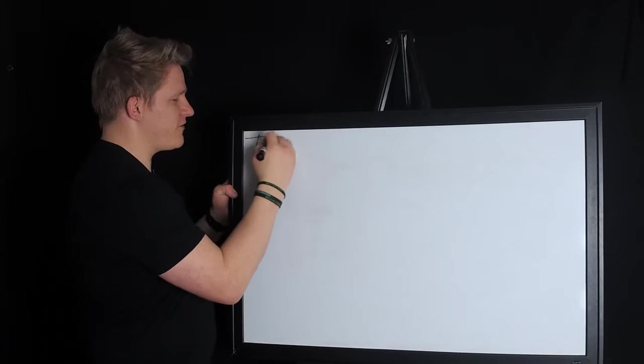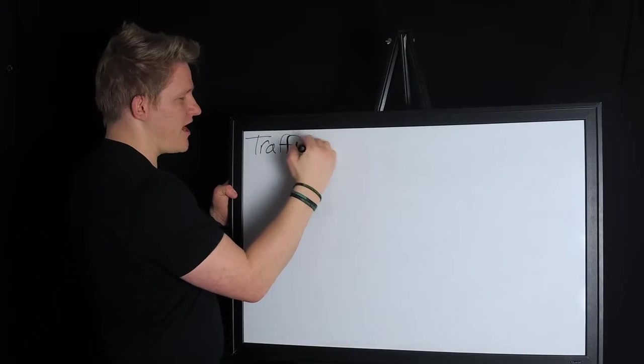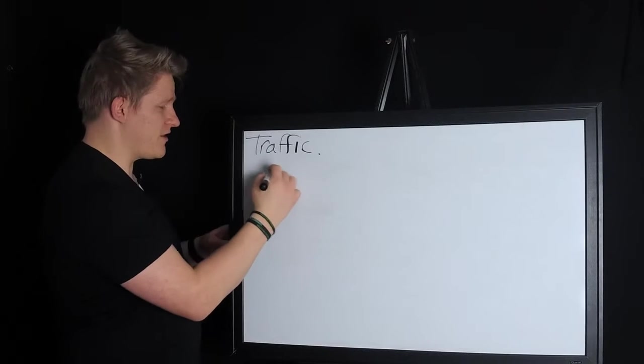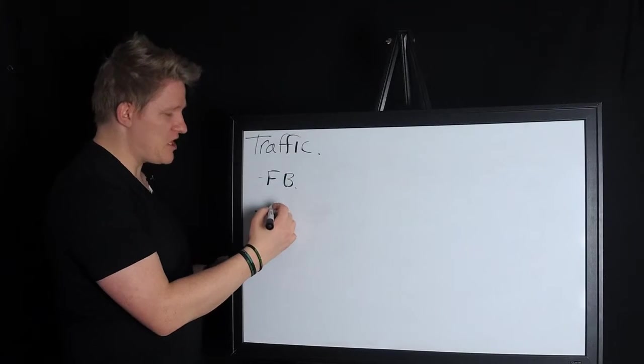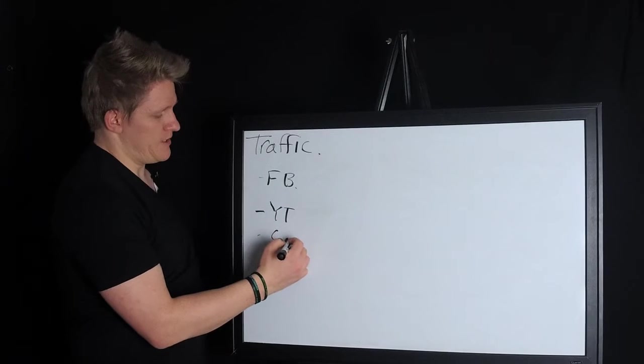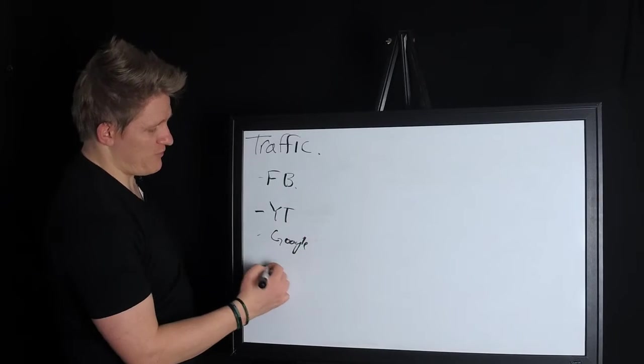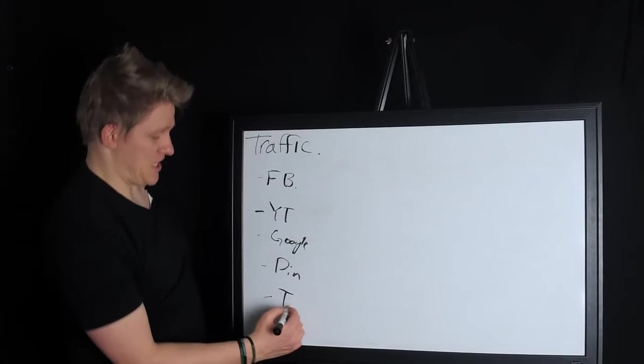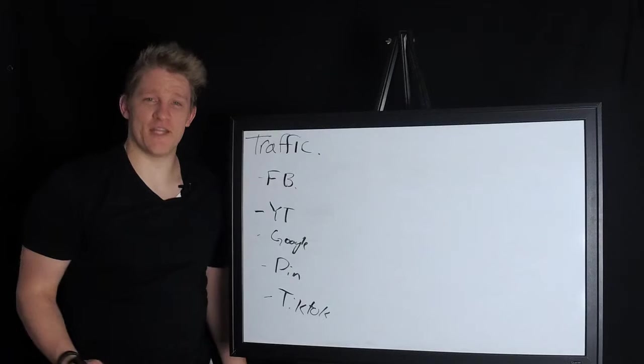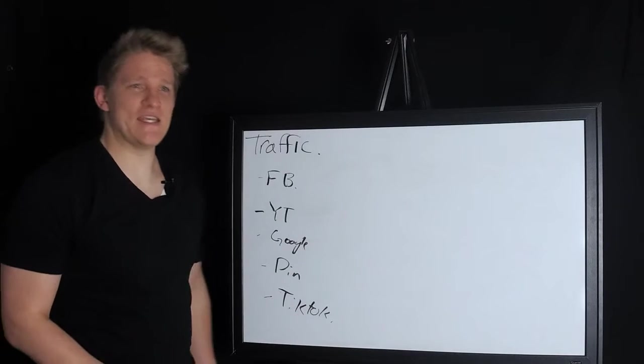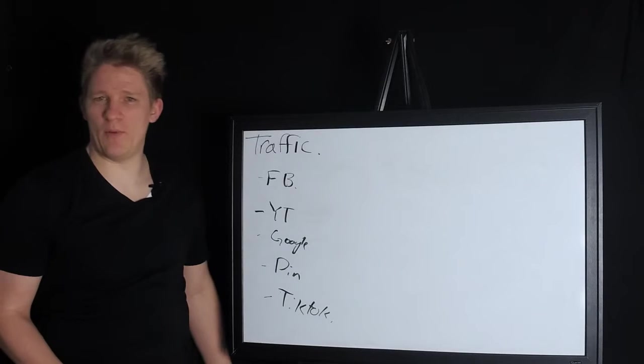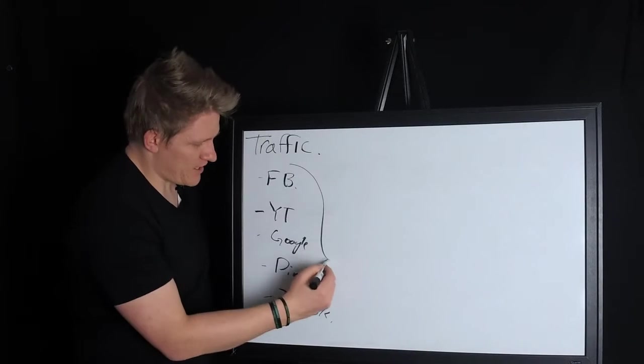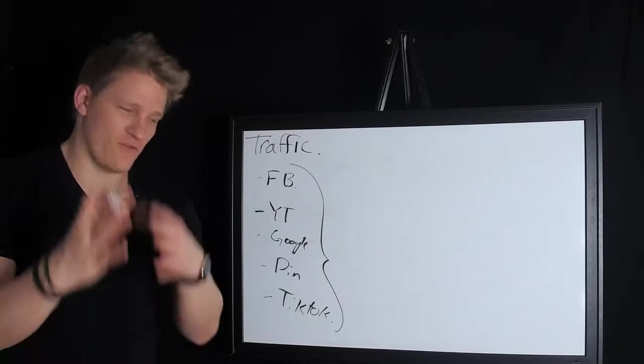You need traffic first and you probably already have a traffic source. If you're doing it online you probably have Facebook, YouTube, Google, you could have Pinterest, you could have TikTok. I always like to throw that one in there for all my Gen Z's and Millennial people.